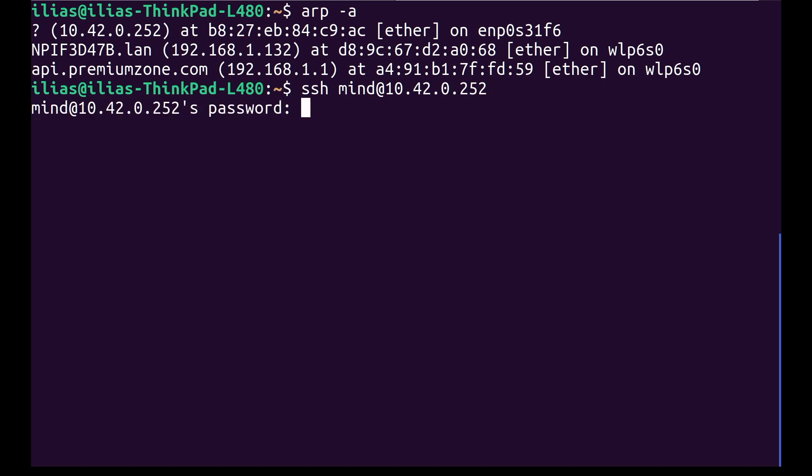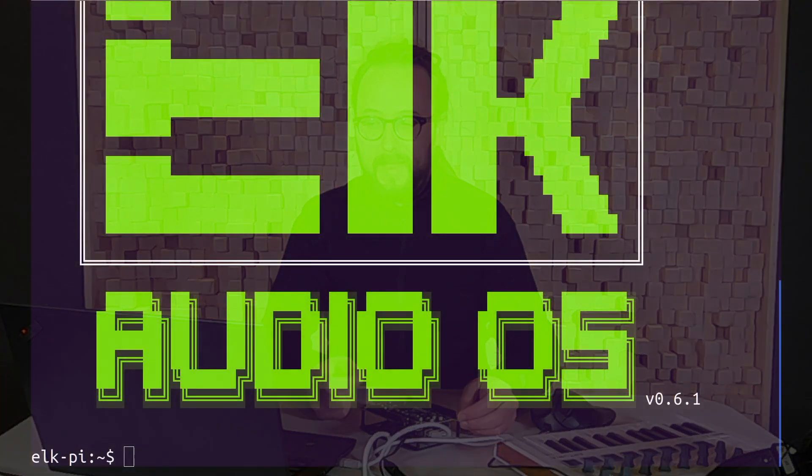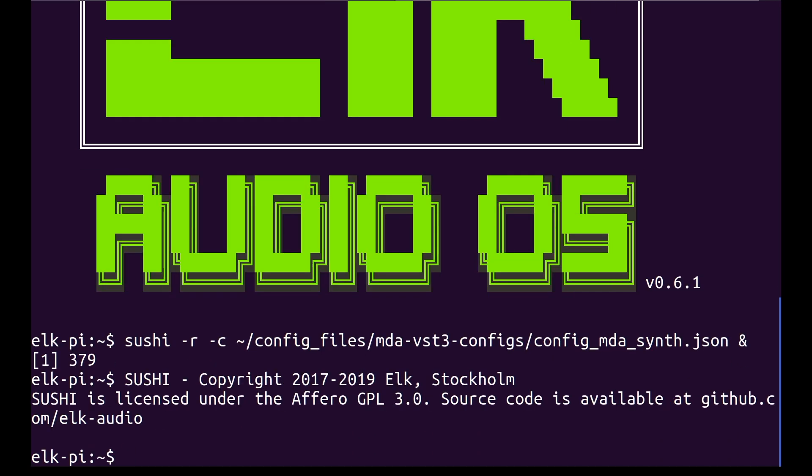Now that you're connected, you can run an example configuration file, one of the many available already on the image. To start our headless DAW Sushi with the MDA JX10 VST synthesizer running in the background, enter the command on the screen. The AND sign at the end is for running in the background.